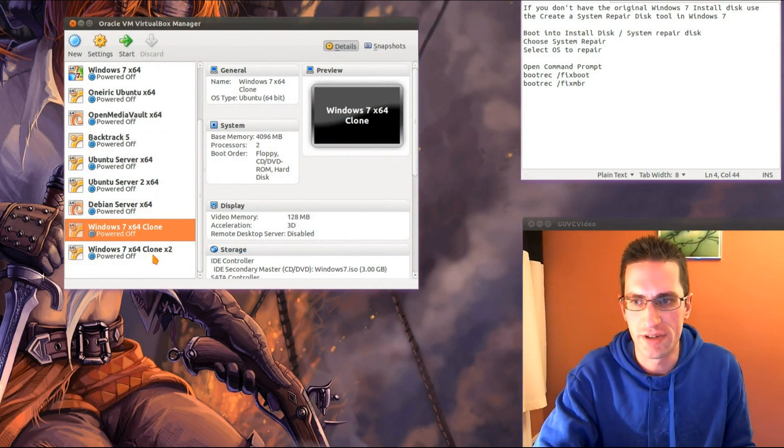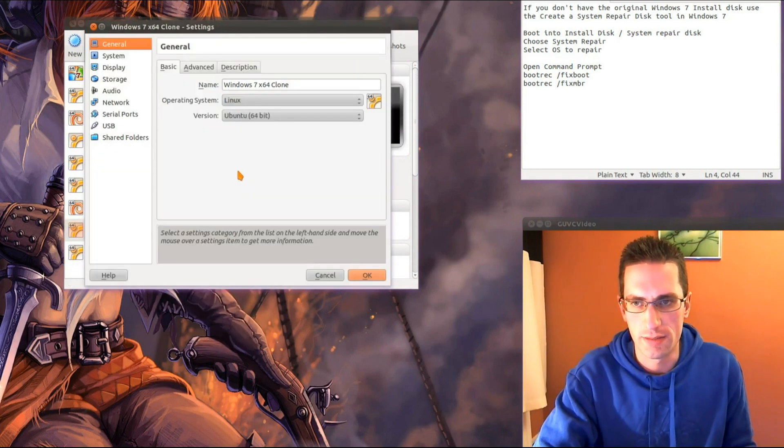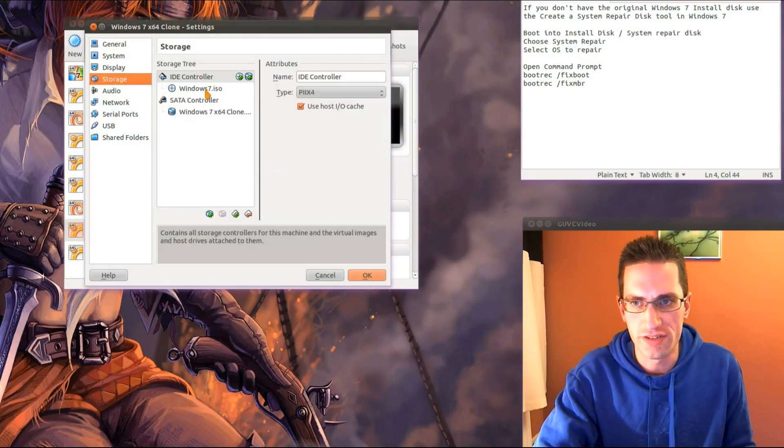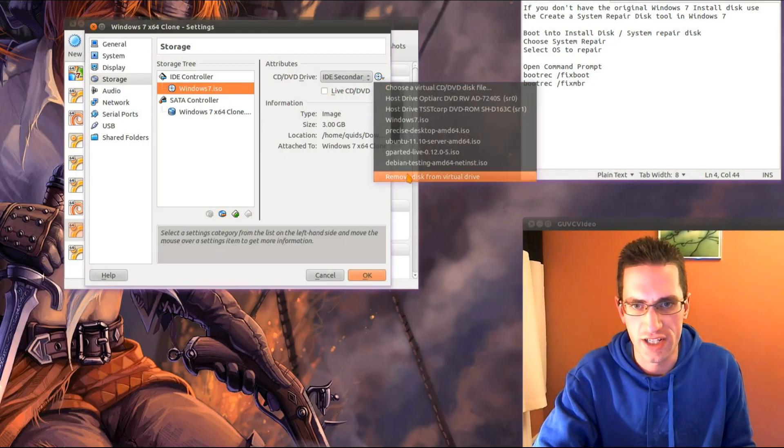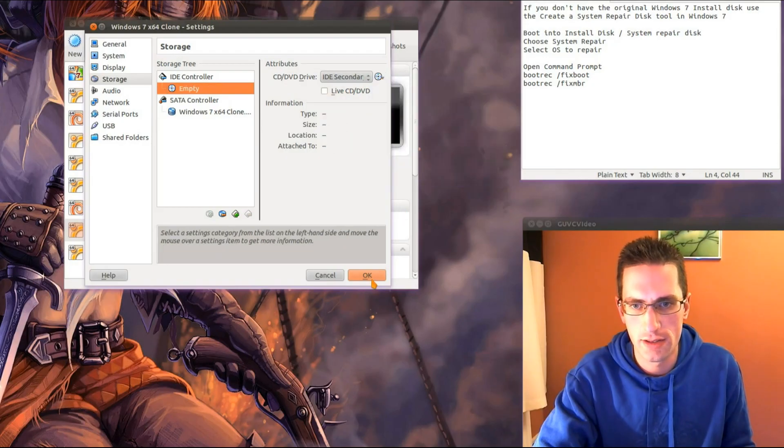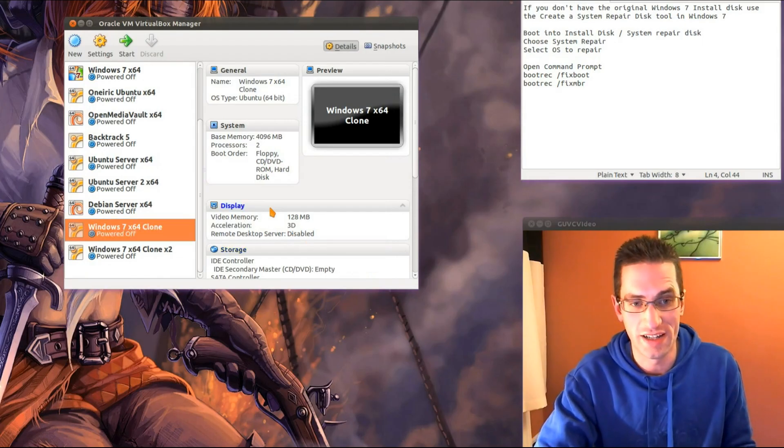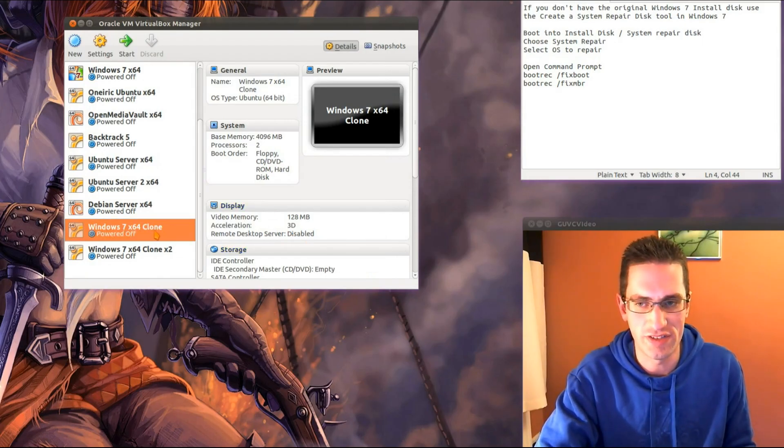Right, let's load up this operating system again and I just need to go into my settings and make sure I don't boot into the Windows 7 ISO, so I just need to eject that.